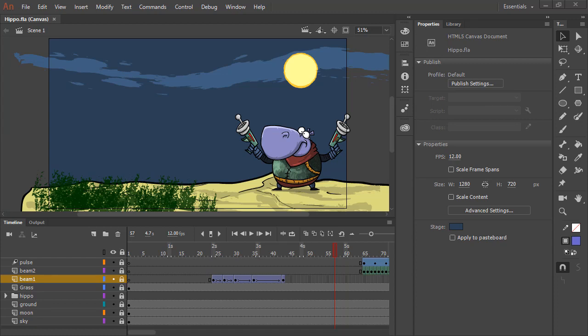Using Animate CC, we can adapt our existing projects for various additional screen dimensions through the interface. Let's have a look at how to convert this widescreen project to better fit a mobile device resolution.